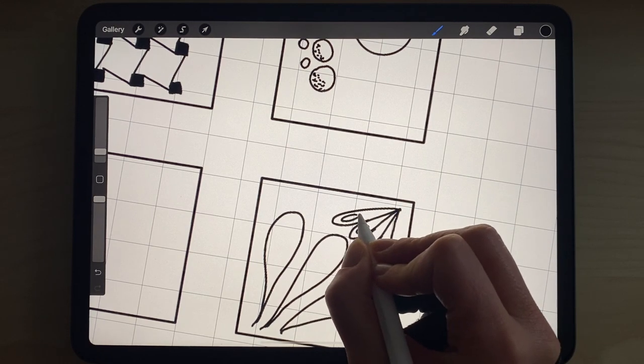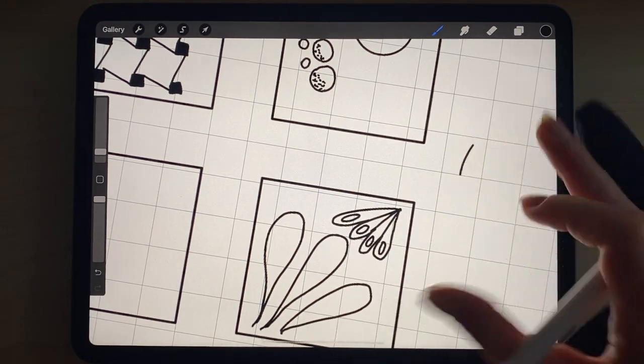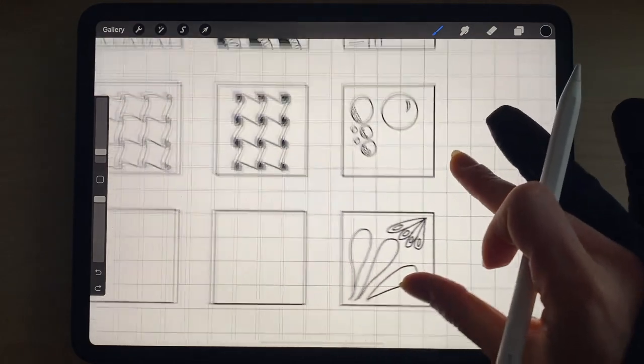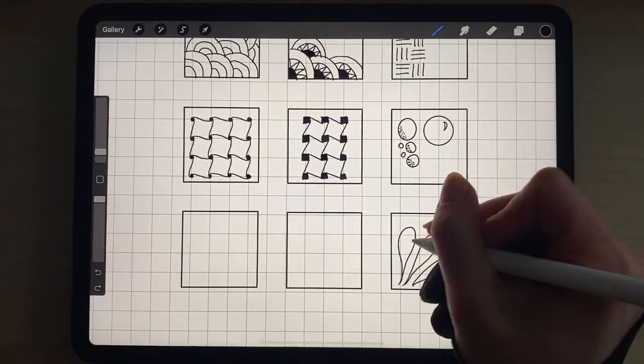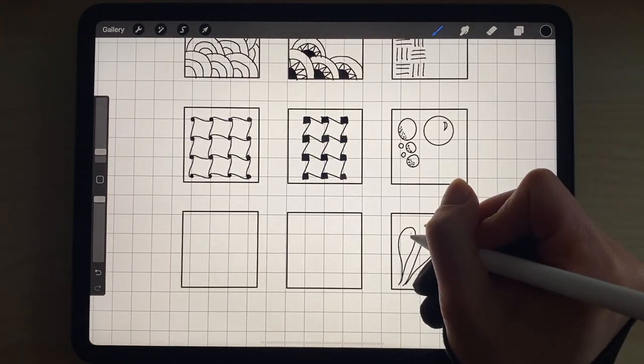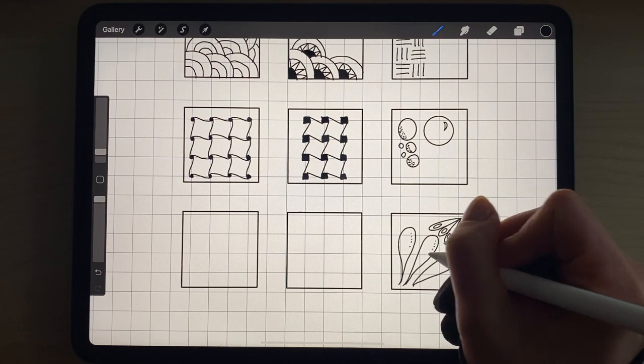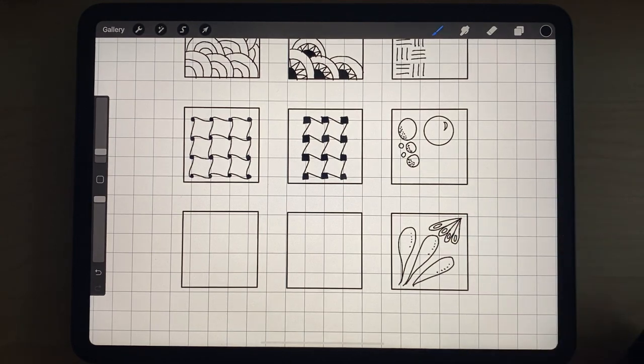And again, because this is a doodle and because this is supposed to take your mind off things, don't worry about it not being perfect. It's just a bit of fun.